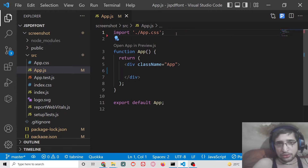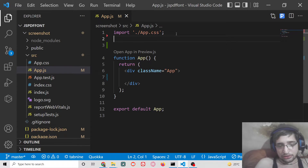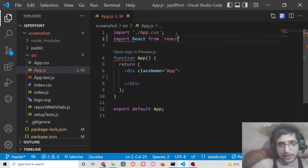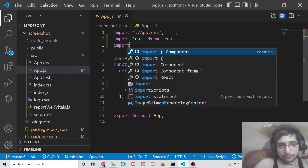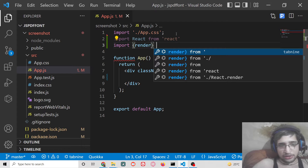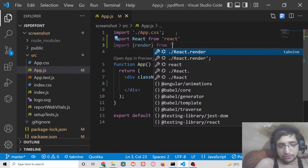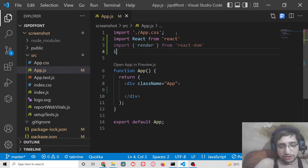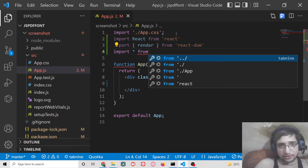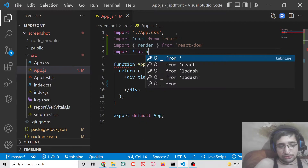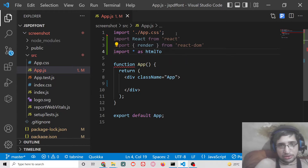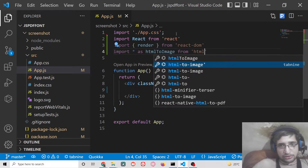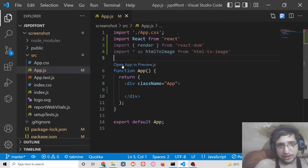We don't need the logo. Right here we will be importing React from 'react', and we will also need ReactDOM from the render library. Lastly, we need to import the dependency: import star as htmlToImage from 'html-to-image'.